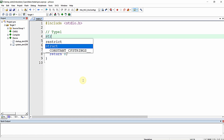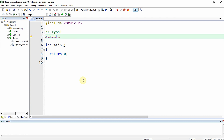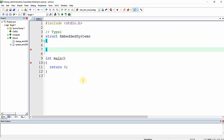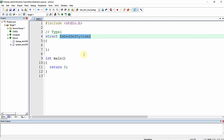In Type 1, the syntax uses the struct keyword followed by the structure name, then curly braces, and a semicolon to terminate. For example, 'embedded_systems' is the structure name — this is a user-defined name, and you can give whatever name you want for your structure.